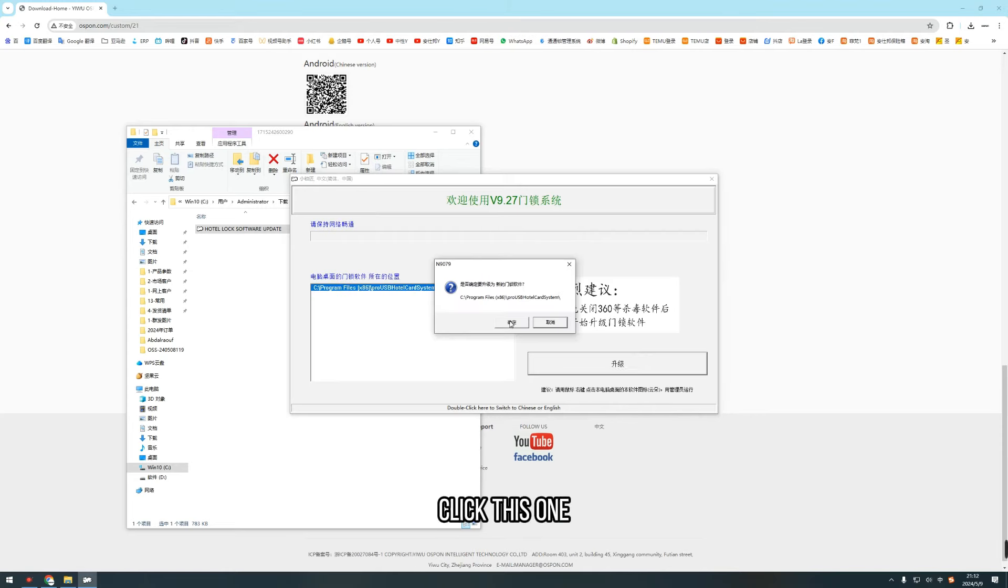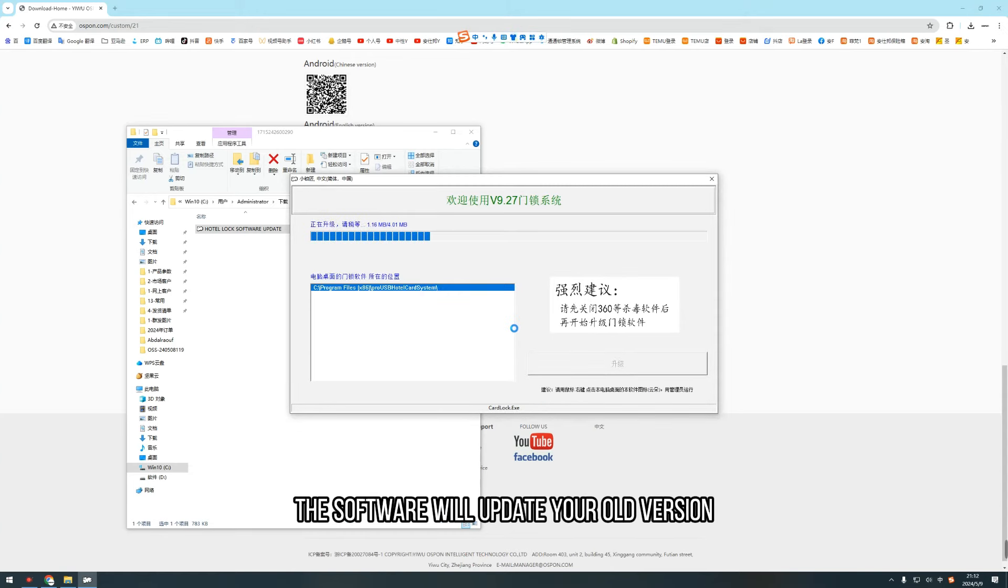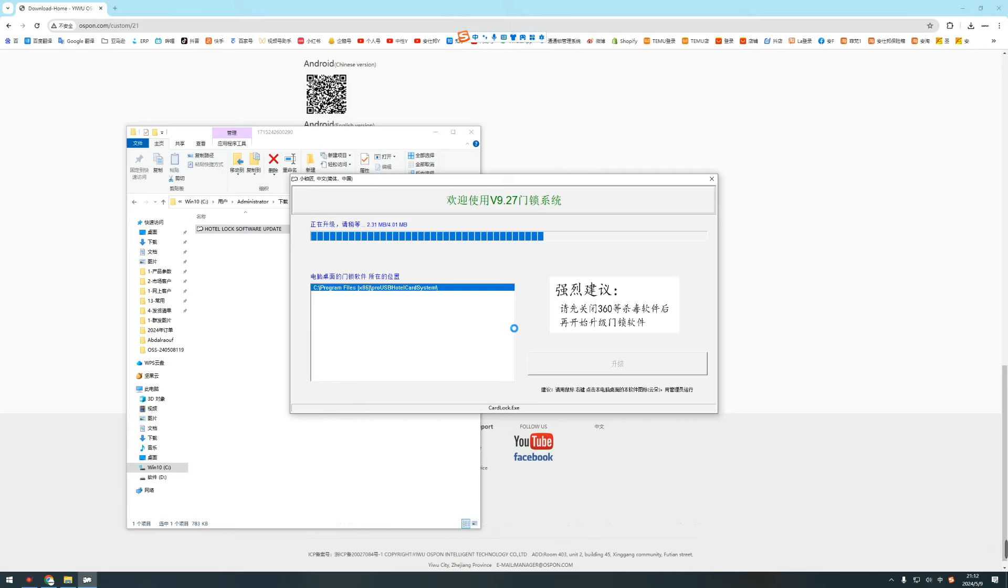Click this one. And click this one. Now, the software will update your old version automatically.